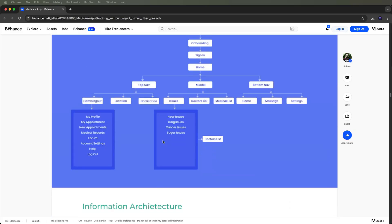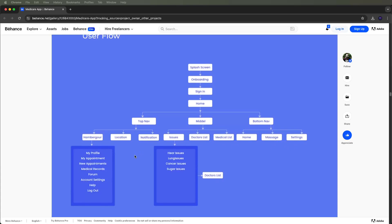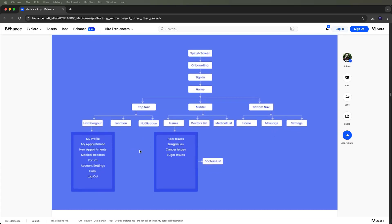Now we need to scroll down and find out the app flow. This is the user flow. First of all, we need to open the splash screens, then the onboarding screens, sign-in and sign-up screens, then the home screens showing the top nav bars, middle content, and bottom nav bars. Screens include: onboarding, locations, notifications, issue, doctor list, medical list, home, messages, and settings.